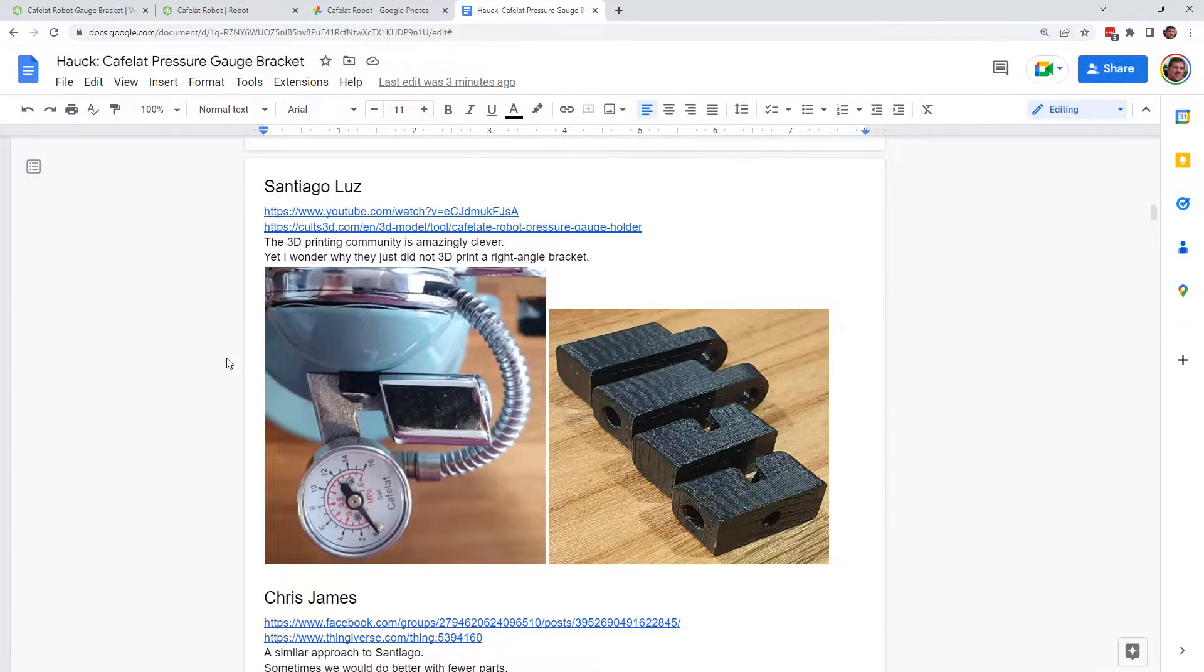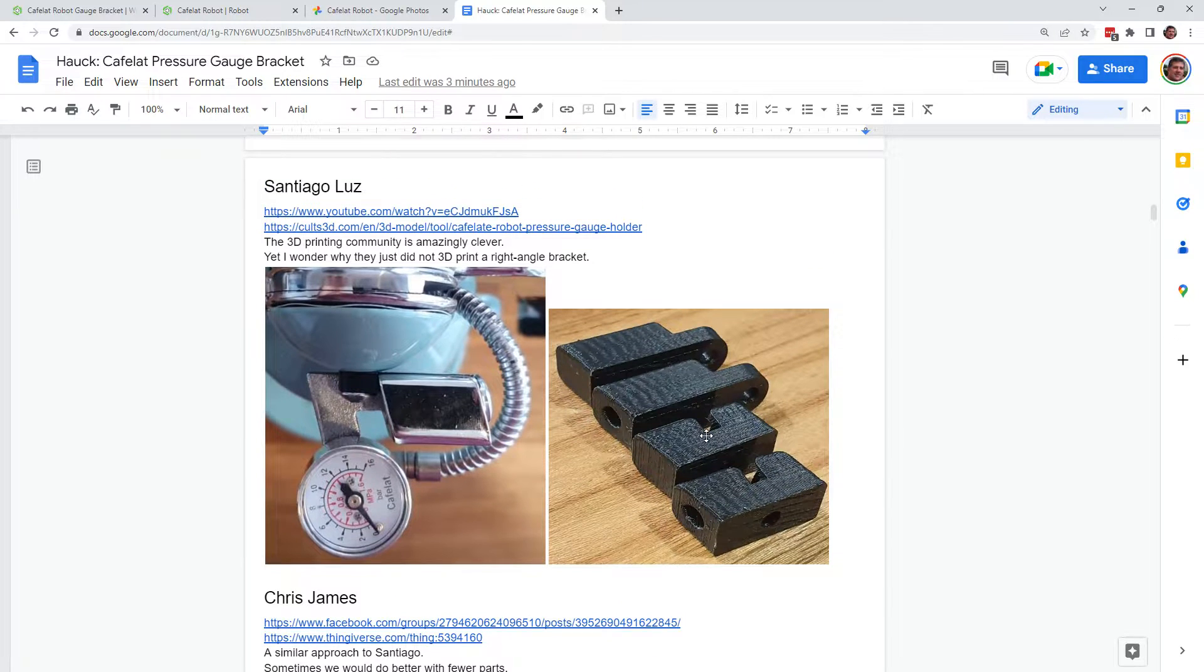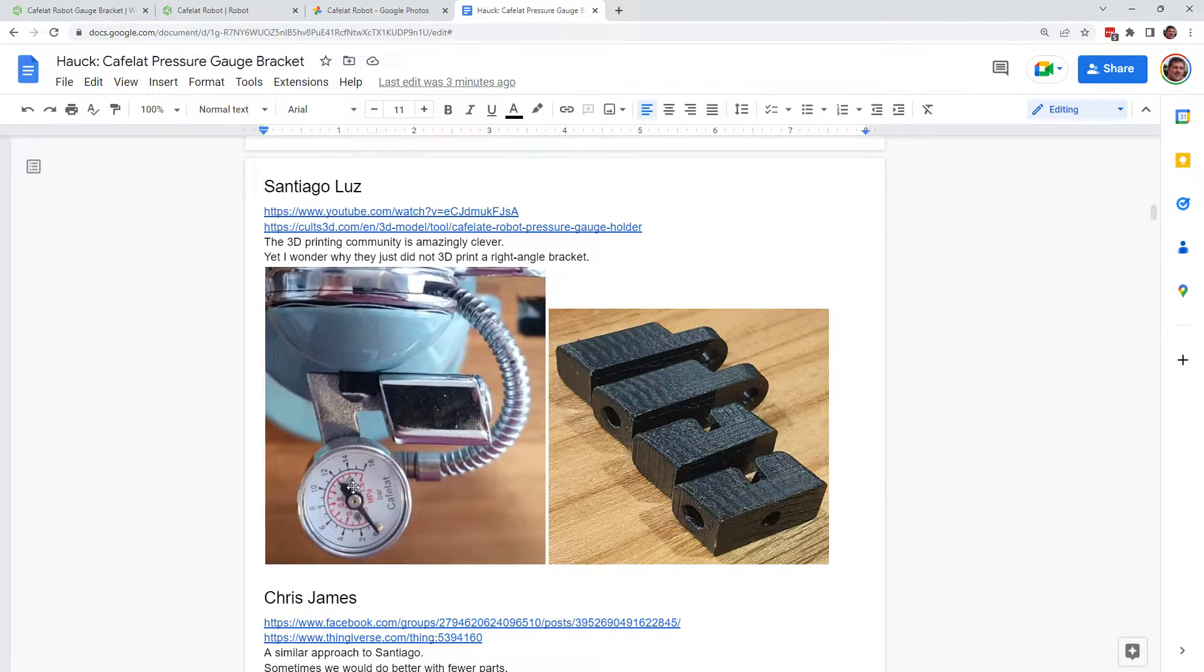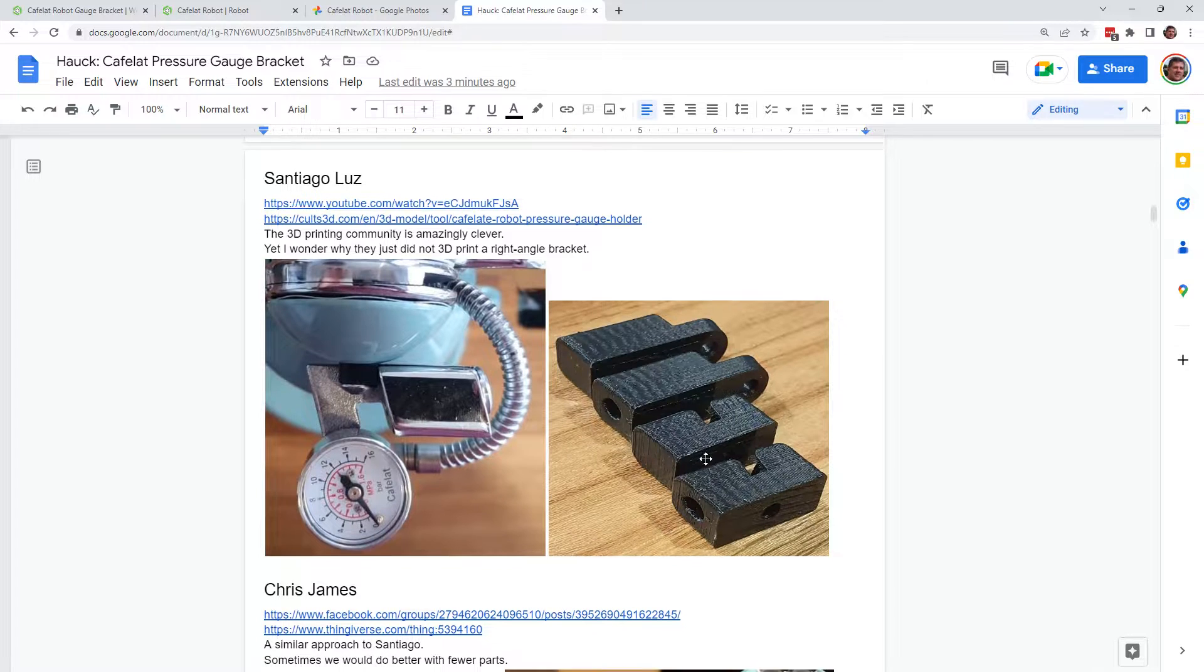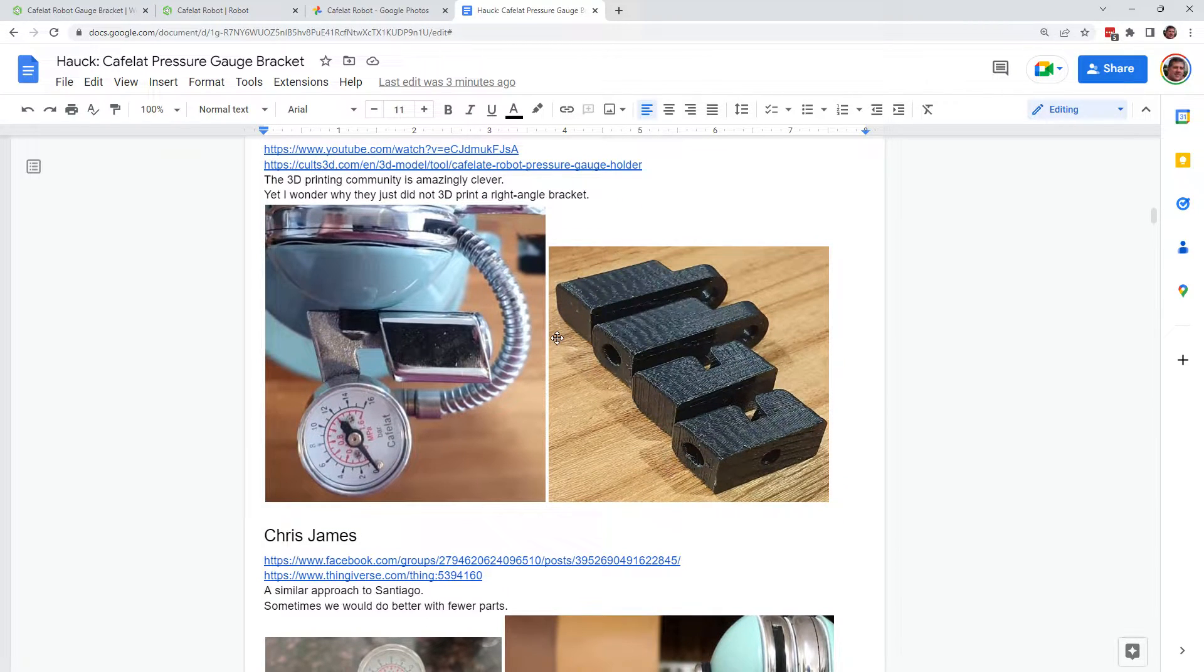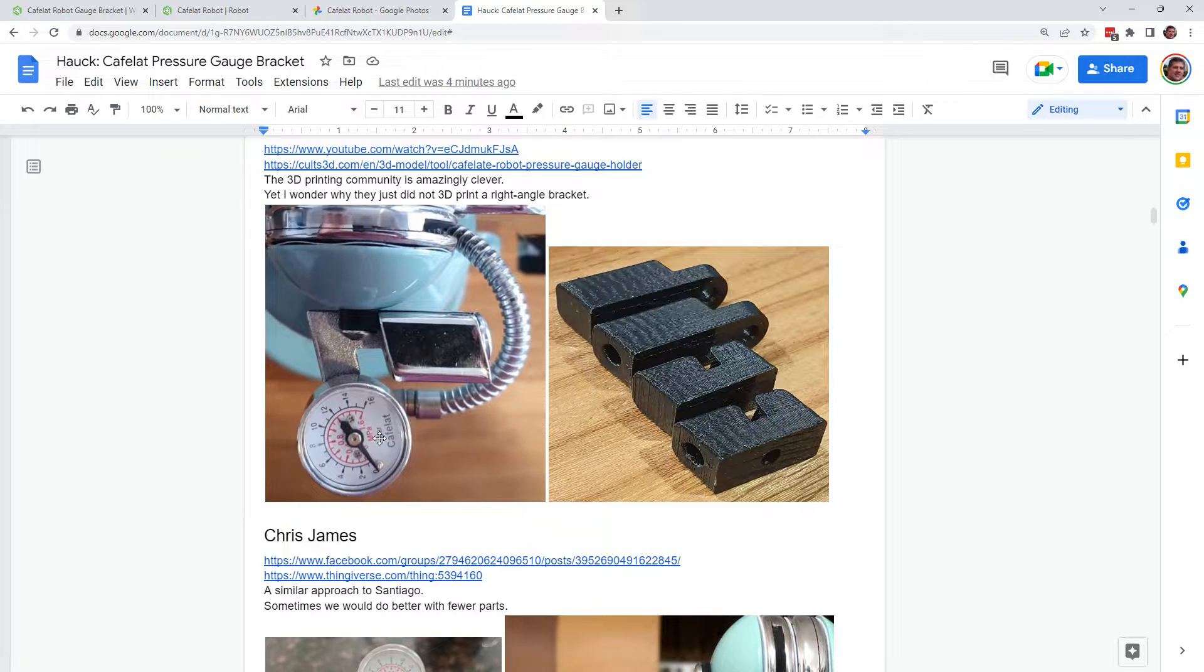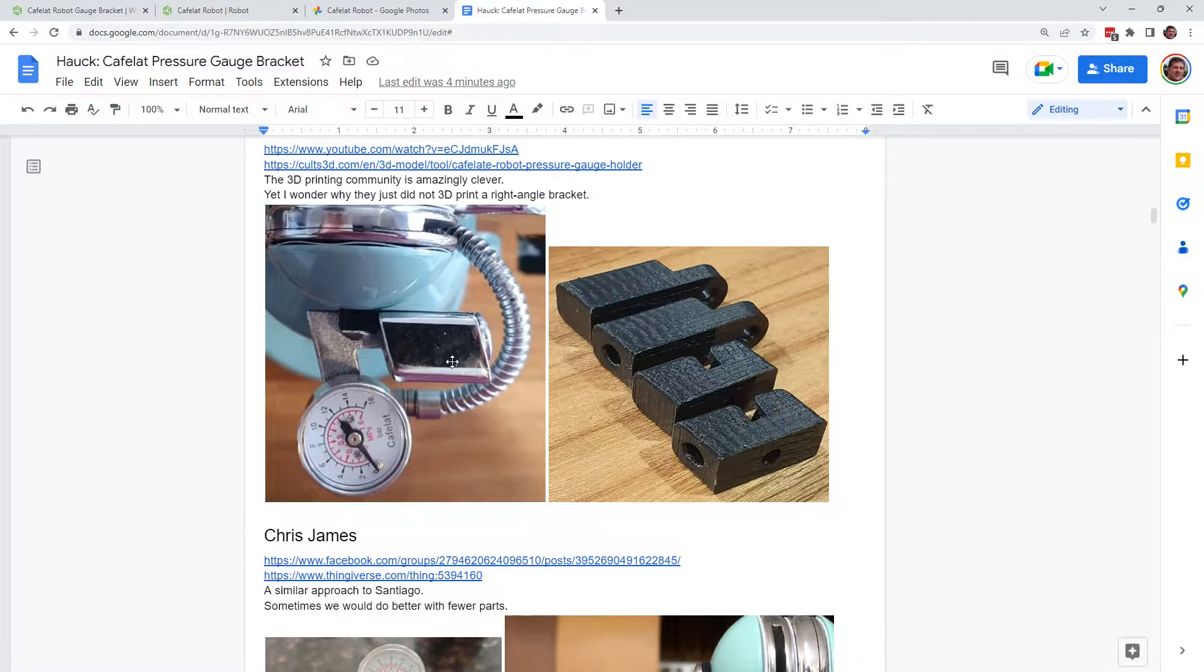Santiago created a 3D printed part that uses the gauge bracket that comes with the robot and then this ingenious 3D printed part looks like it allows you to remove it from the arm and adapt it here.